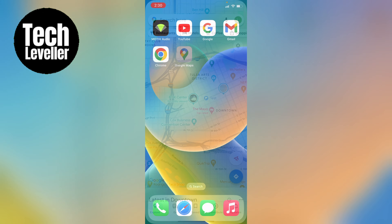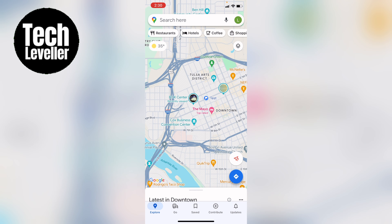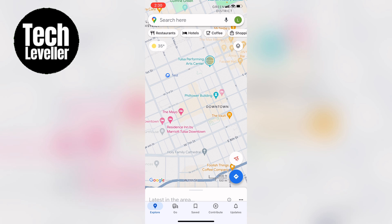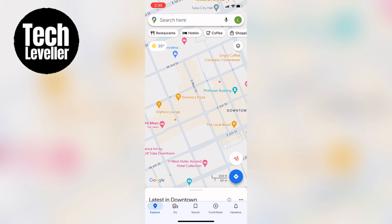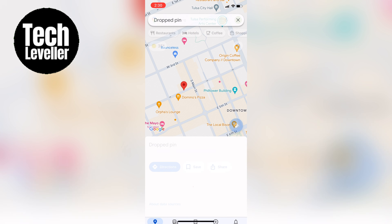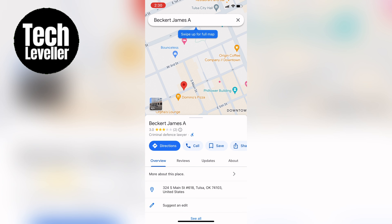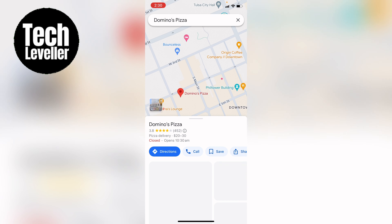Now you want to search out the location where you want to add the picture to. So let's say you choose Domino's Pizza — you can choose any location.